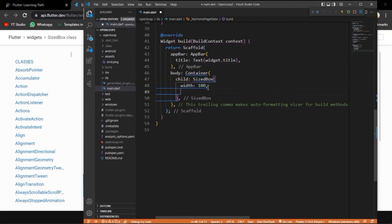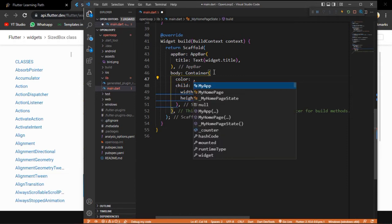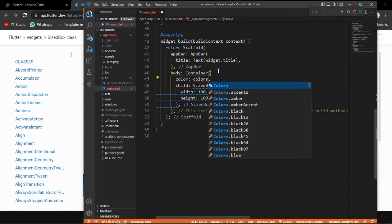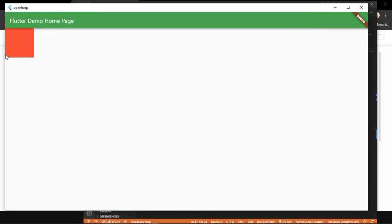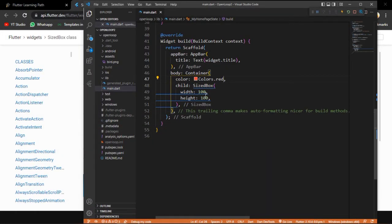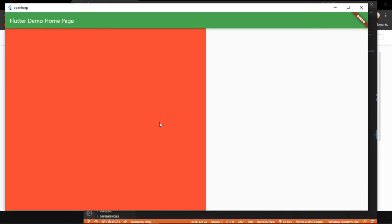SizedBox has a height - let's say a height of 100 pixels. Let's give it a color: Colors.red. This is how we give colors - 'color: Colors.red'. Save it and check the application. Here you can see a box of 100 size. What will happen if I increase it to 700 by 700? Save it - here we have a 700 by 700 sized SizedBox.